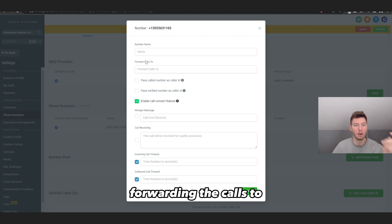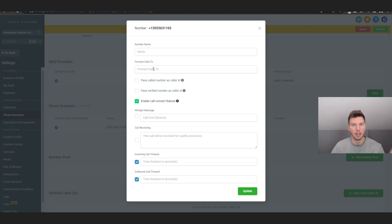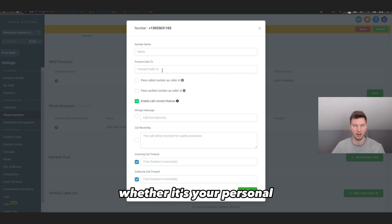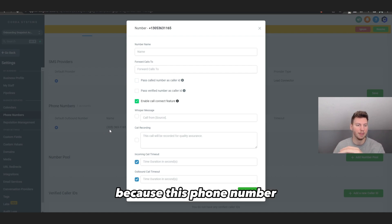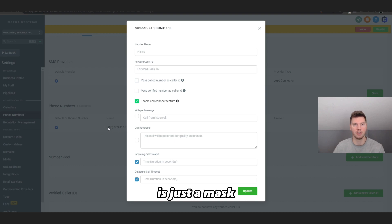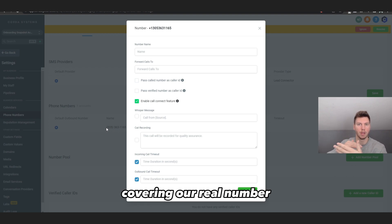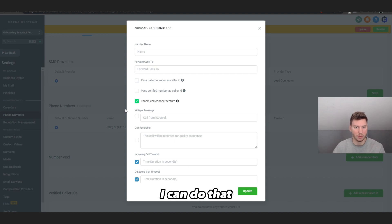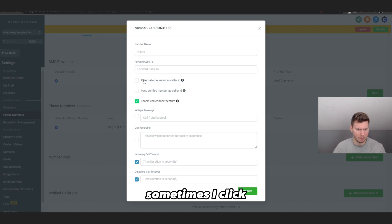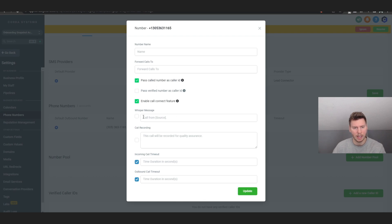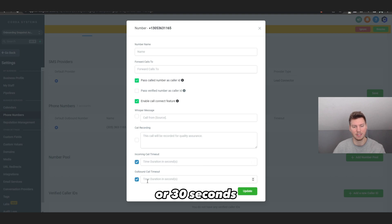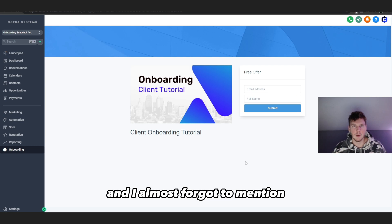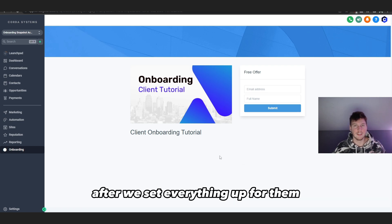Click the pencil icon next to the phone number, which opens a new page where you can configure it. Name the phone number and set 'Forward Calls To' — this should be either your personal number or your actual main business phone number. The 305 number we created is essentially a mask over your real number. I leave most settings as default, sometimes enabling 'Pass Called Number as Caller ID.' For incoming call timeout I usually set 25 to 30 seconds, then click Update.